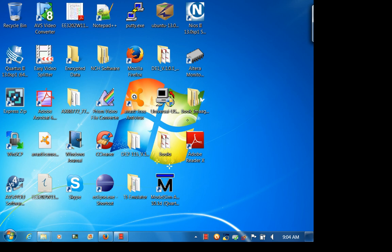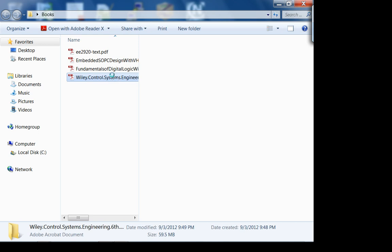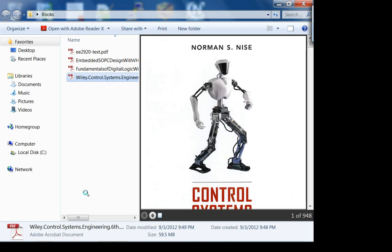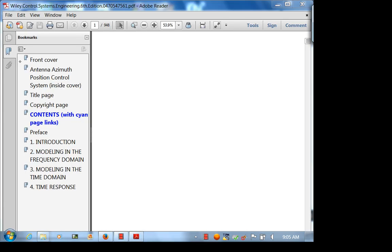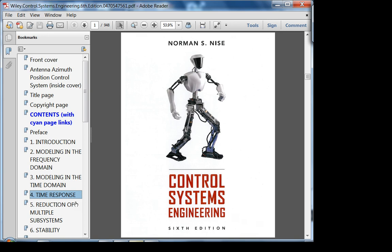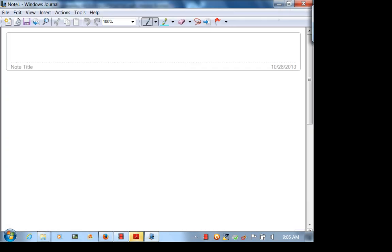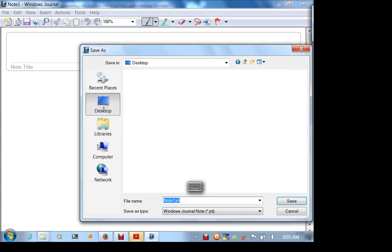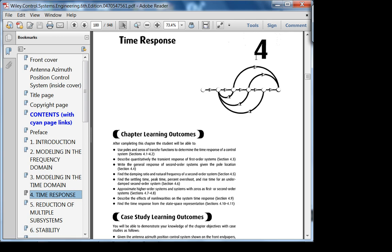We are recording. This is EE 3050 Week 8 Lecture 1. Today we're going to start Chapter 4, which is time response.